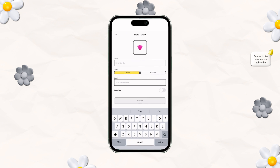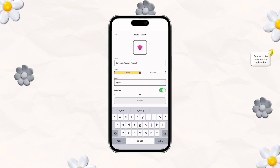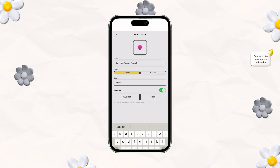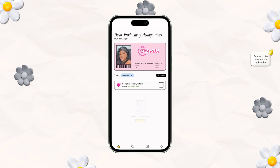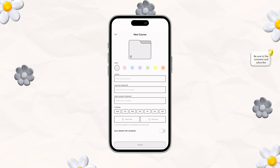The first thing I'm going to add in is a to-do. The first to-do is to complete the Folderly tutorial. At the bottom, you can see whether it says custom or course. We're going to put the label as urgent, then create a deadline for it, and then it goes into your to-do list.